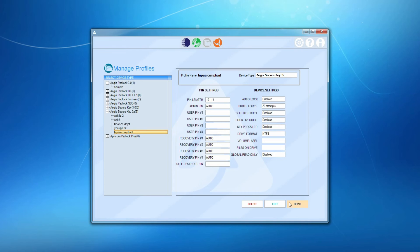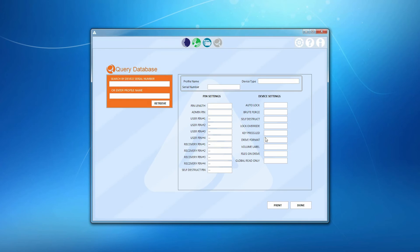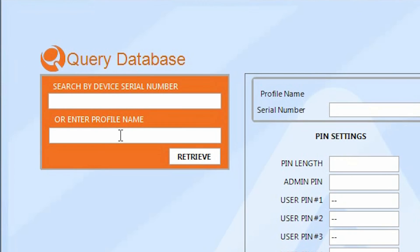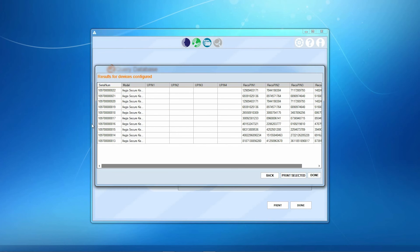Lastly, let's have a look at the Query Drives panel. With this tool, you can query your database of configured devices either by device serial number or by profile name. From there, you can look up pins and device settings saved at the time of configuration.